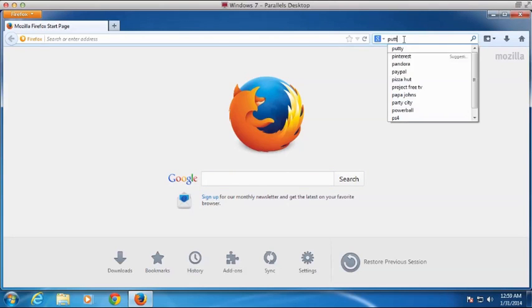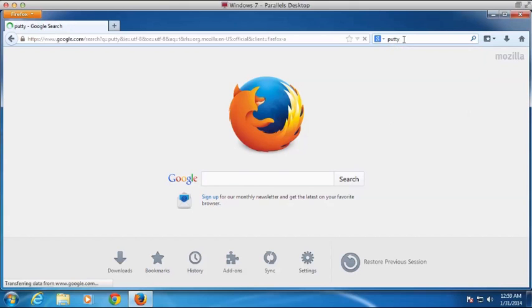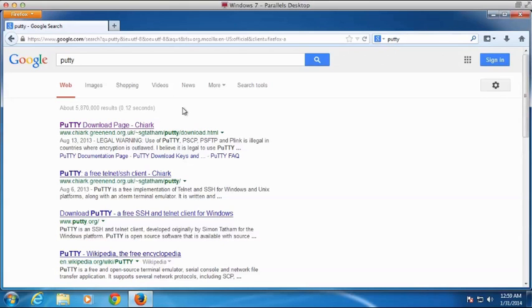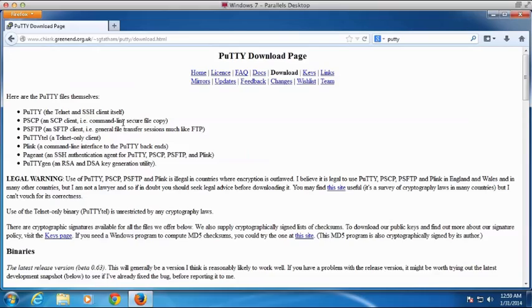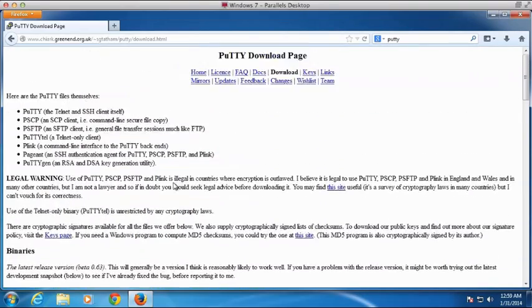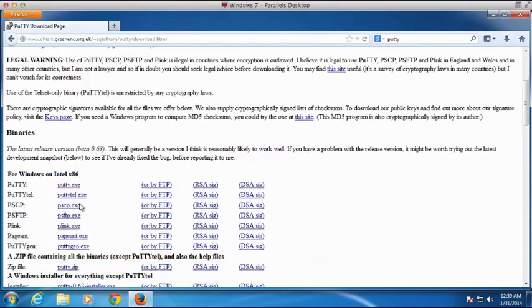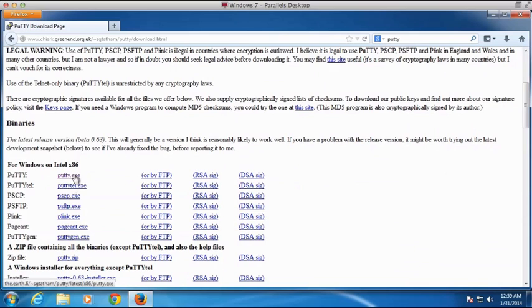So we're going to go ahead and open up our web browser, and we'll search for PuTTY. PuTTY is a Telnet and SSH client, so it's what allows us to connect to our web server and work from the command line, which can be a super powerful tool.